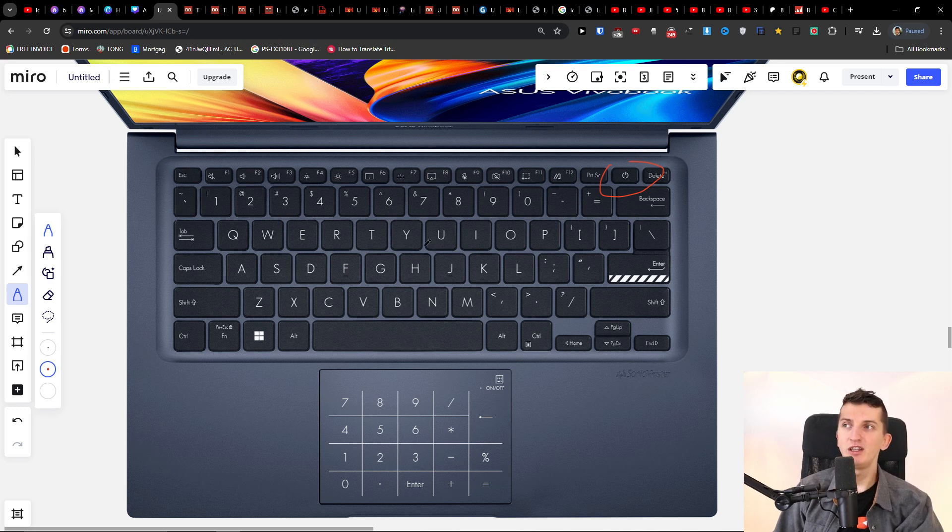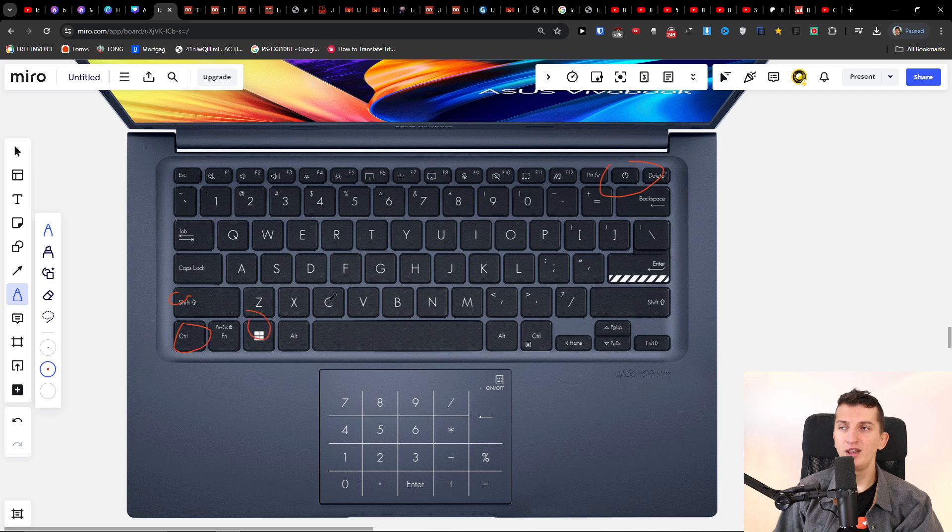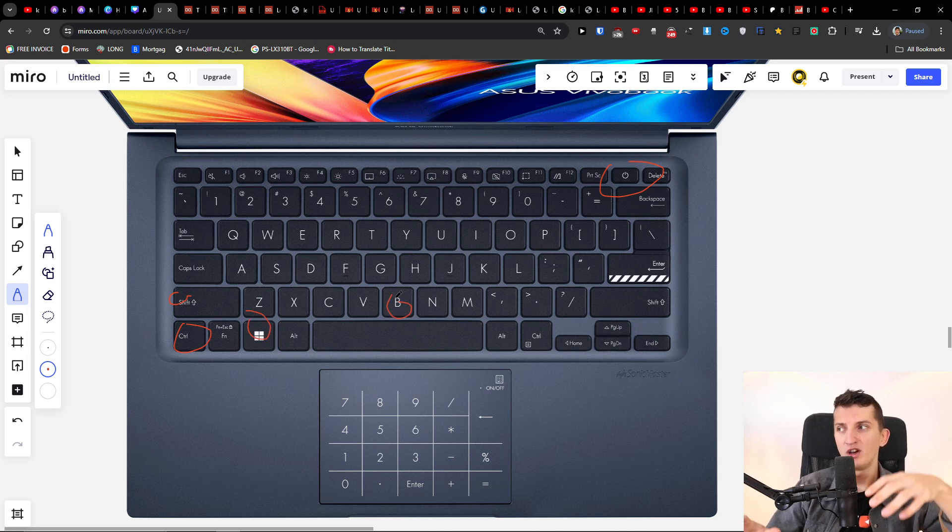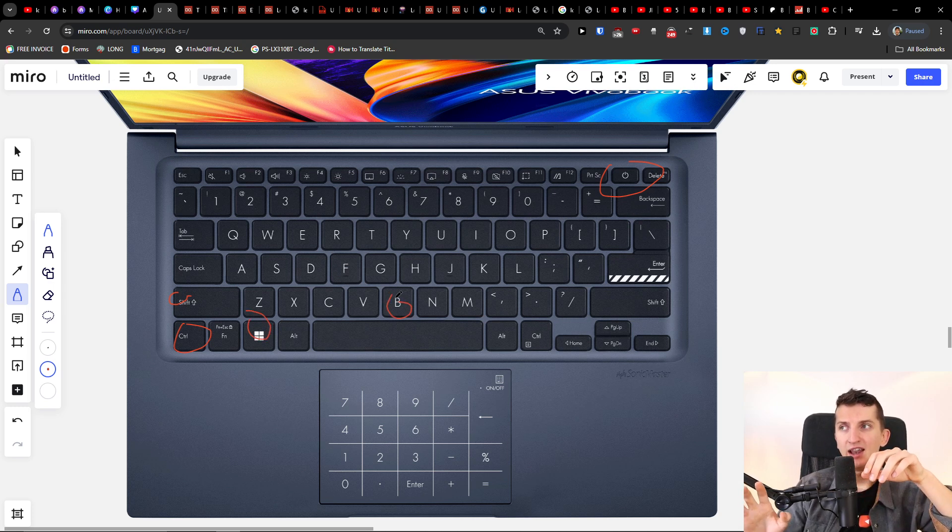So the first thing that you can try is to unplug everything - adapter, charger - and just hold the power button for about 40 to 60 seconds. This is the first thing you can try, just hold it for 40 to 60 seconds to see if it's going to work out.